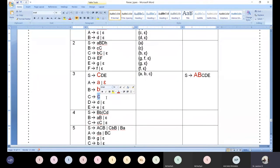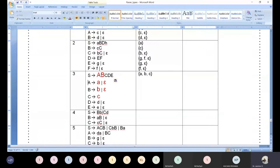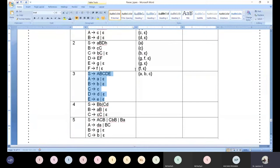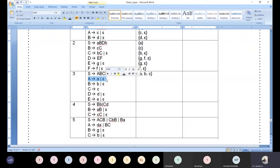Now we can stop finding FIRST for the start symbol. I wanted to give you a revision as recollection so you can continue with me — that is the reason I recapped. Now go ahead: you need to give me FIRST of capital A. I am finding FIRST of capital A. Give me the answer for capital A, then I will proceed with all other productions.